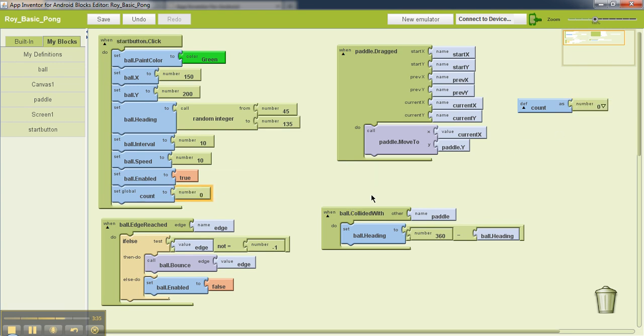And then I'm going to copy this value zero from here and snap that with my set global count to zero. So now what happens is when I hit the start button, then the value of this variable is set to zero.